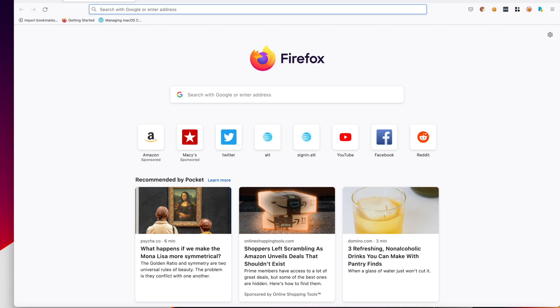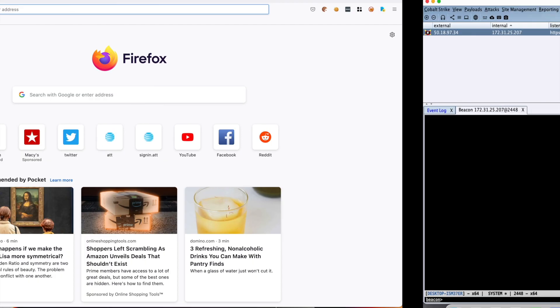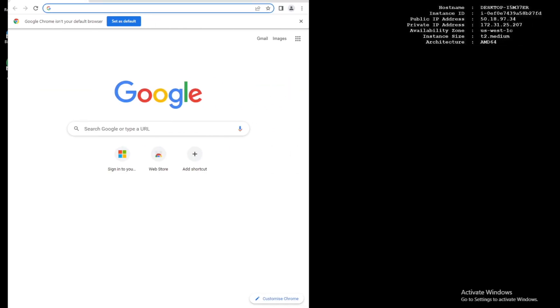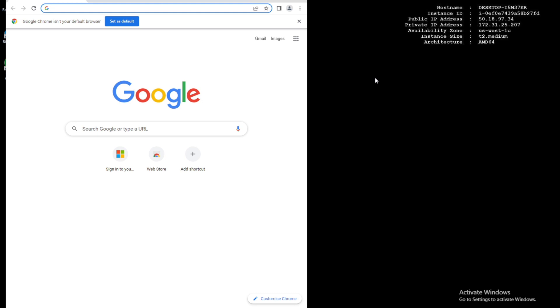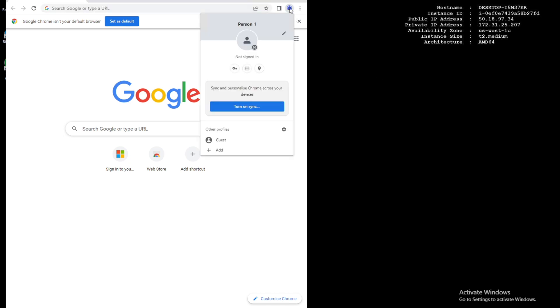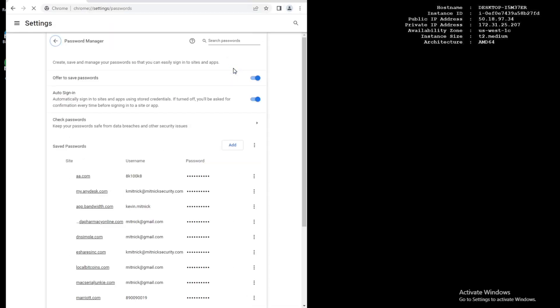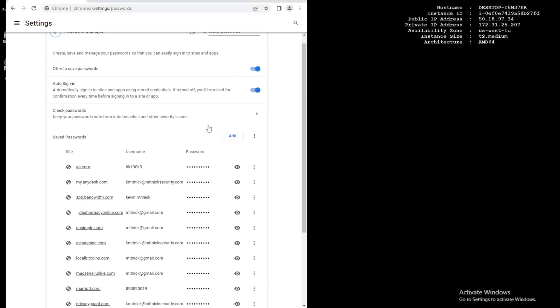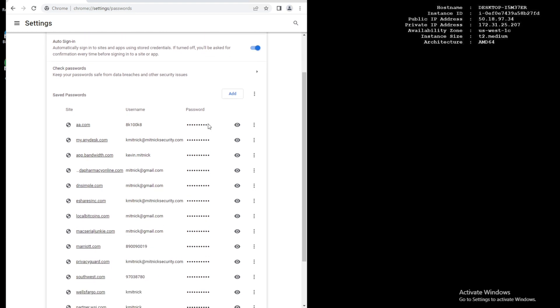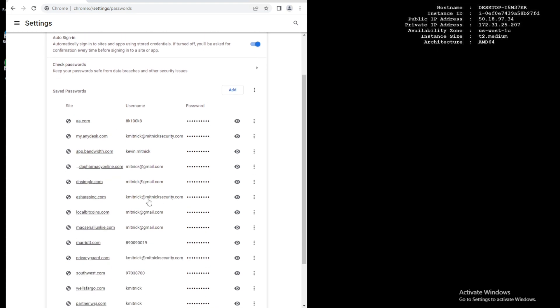So let me show you the setup here. What we have here is the victim workstation, and for the purpose of today's demonstration we're going to assume this is already compromised. If we look here we can see that the victim has stored a bunch of credentials in their Chrome browser, and what our job today is, is to steal those credentials posing as a bad actor.